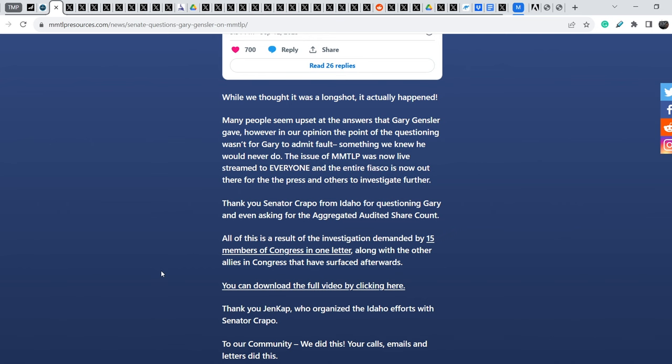Many people seem upset at the answers that Gary Gensler gave. However, in our opinion, the point of the questioning wasn't for Gary to admit fault. Something we knew he would never do. The issue of MMTLP was now live, streamed to everyone, and the entire fiasco is now out there for the press and others to investigate further.